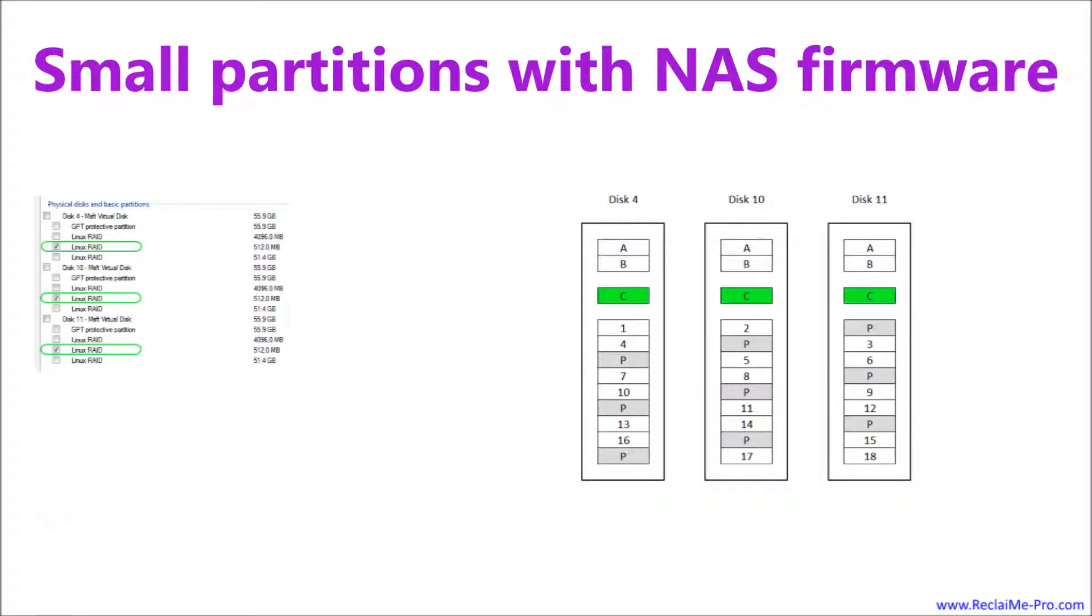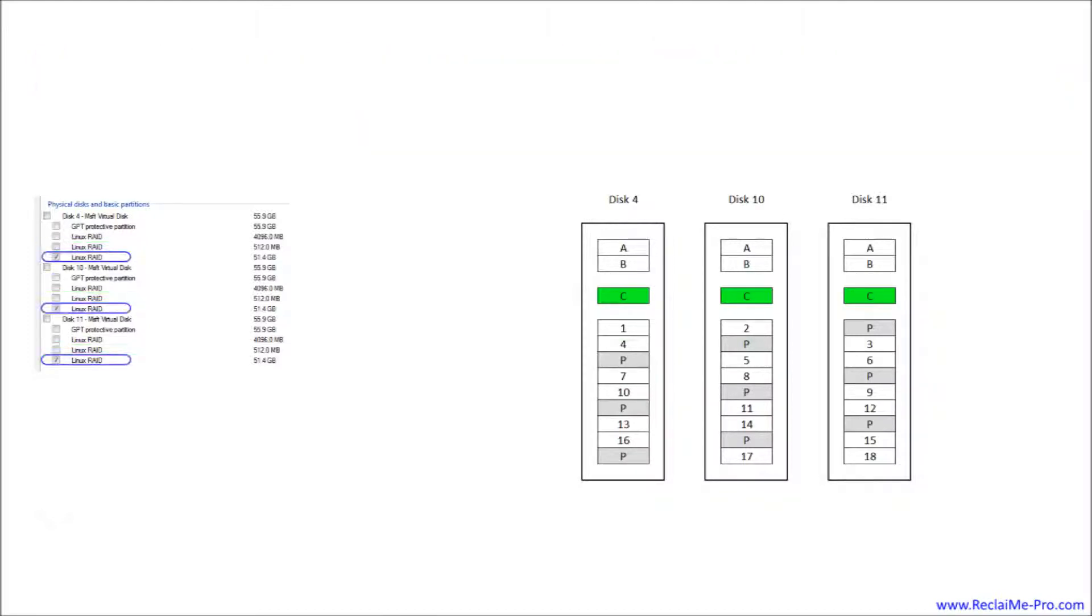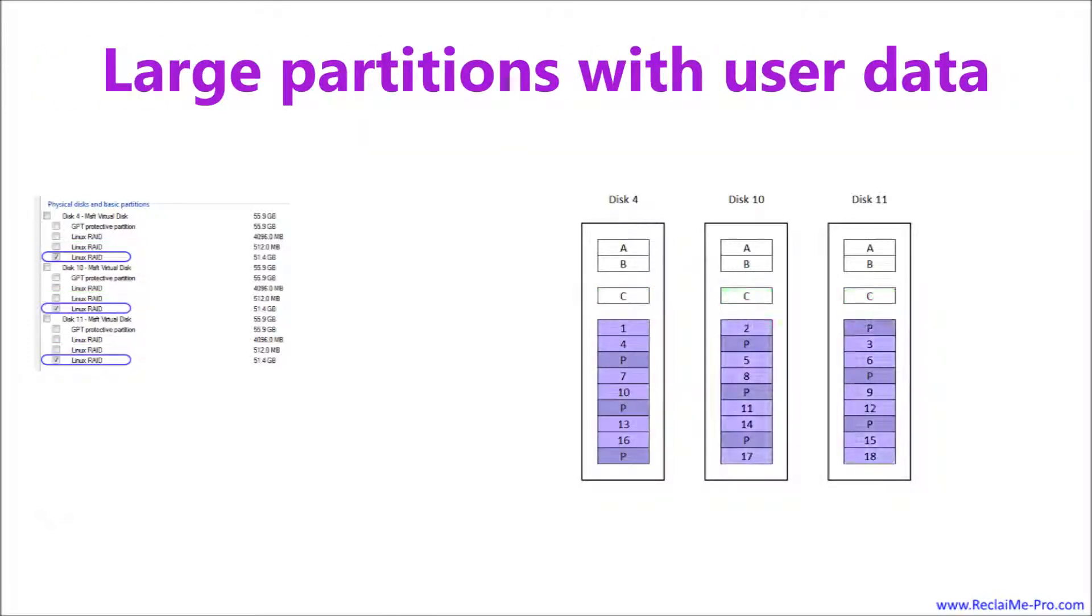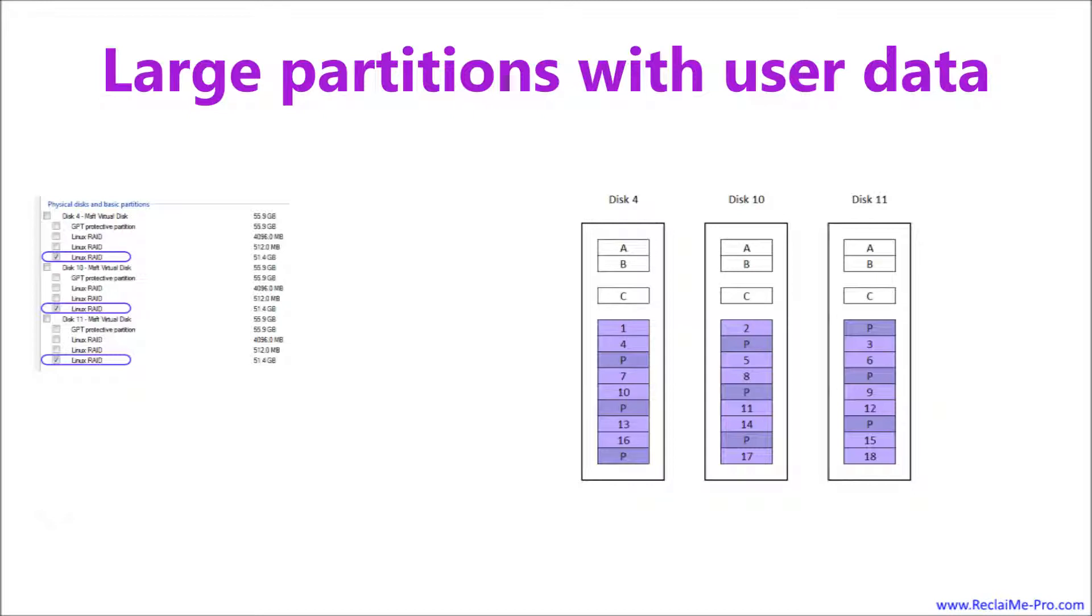Now another three smallest partitions. Here we stick to the same considerations as in the previous case. And at last, select the largest partitions. They form a RAID storing user data, violet area on the right. By selecting these partitions, you can recover RAID configuration.